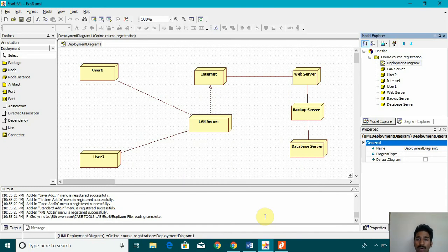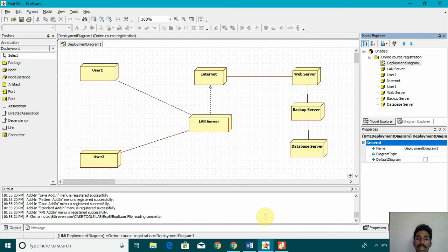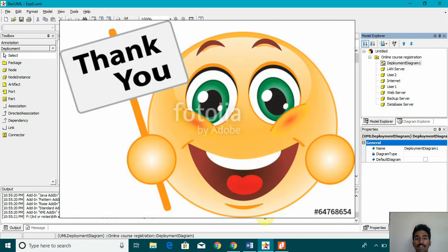So I hope you may have understood this deployment diagram. Thank you for watching my video. Please do like, share and subscribe. Thank you.